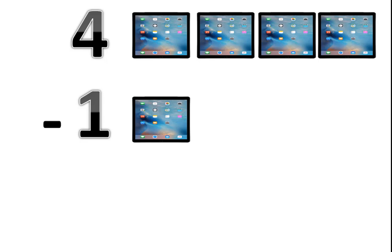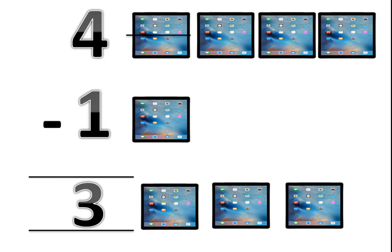I have 4 tablets minus 1. I want to give 1 tablet to my friend. So how many tablets are left? Let's count: 1, 2, 3. Now 3 tablets are left.